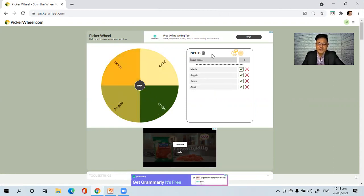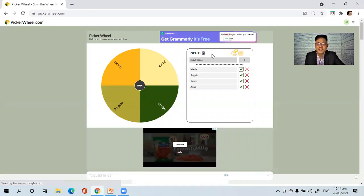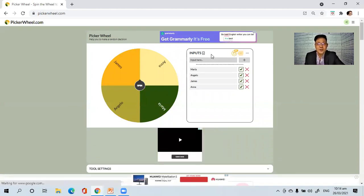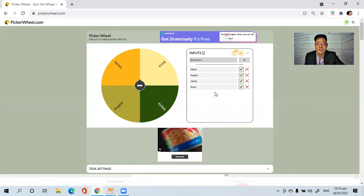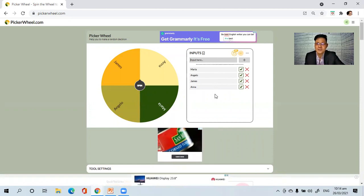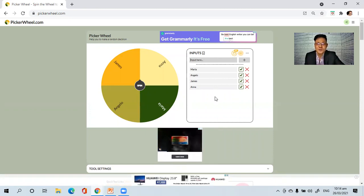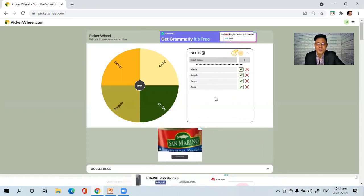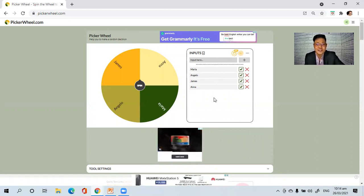So you can input the names of your students, so that later in your discussion you can use the PickerWheel to select which student will answer the questions, if you want to have an interactive discussion.